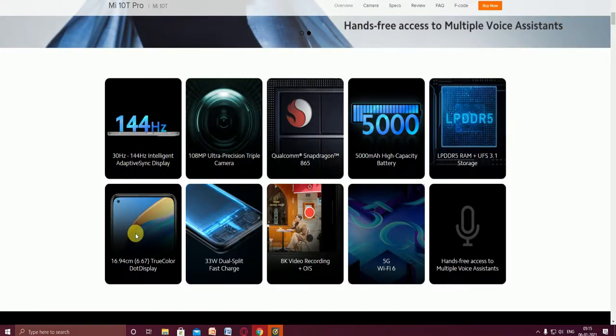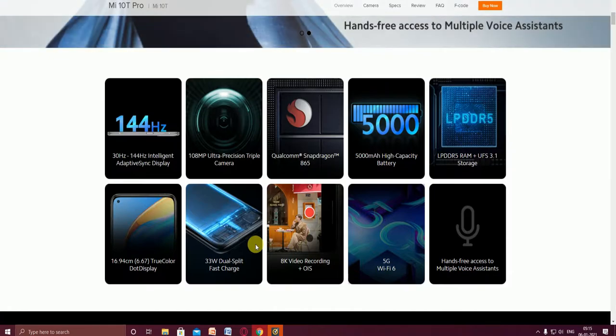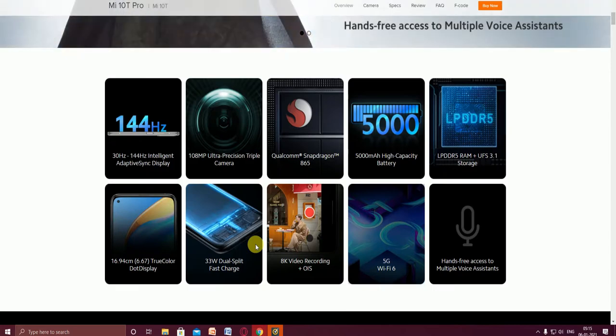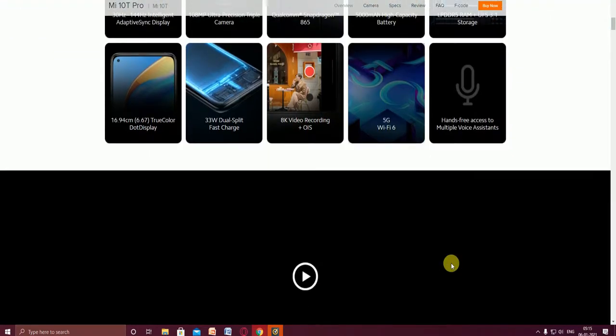The mobile has 33 watt dual split fast charging technology. 8K video recording, 5G, WiFi 6 supported, and hands-free access to multiple voice assistants.